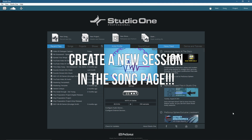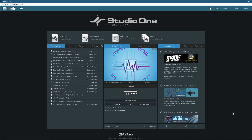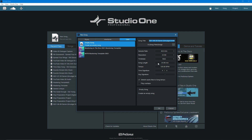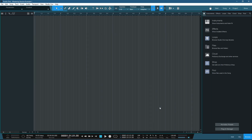Step number one is to set up a new song session in the song page, not the project page — we'll use the project page later on. Just make sure when you create a new song that the song length is sufficient for all of your songs. In this example I'm going to import four song files at roughly six minutes per track, so let's do 24 minutes, and I'm going to name this mastering session example one. And now we have created a simple song page.